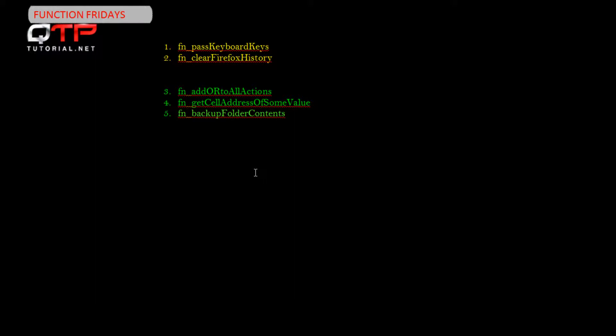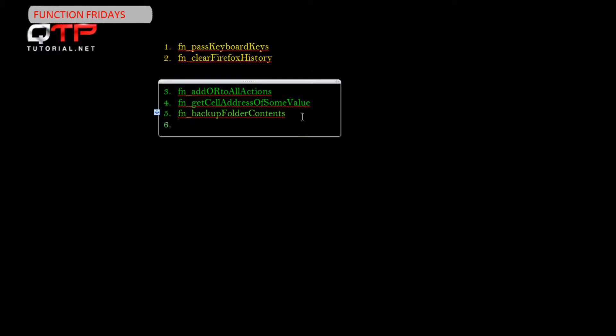So let me go ahead and start right away. Today's function is going to be called GetFilePath. What this function does is it takes an argument of the full file path that you give it and then it will return you the folder path minus the file name and the extension. Now if you're confused, don't worry, we're going to design the function. Everything will be explained and I'm sure you will understand.